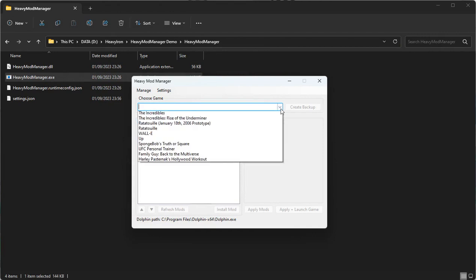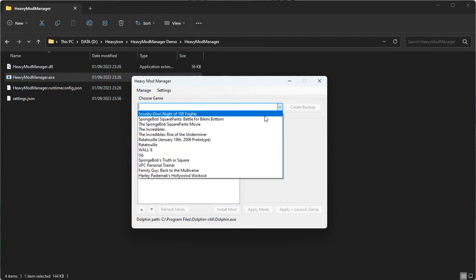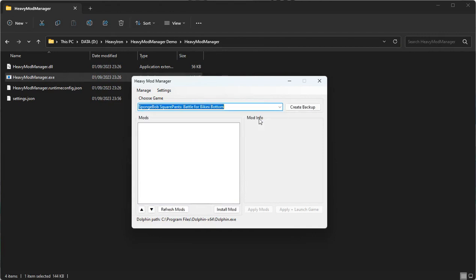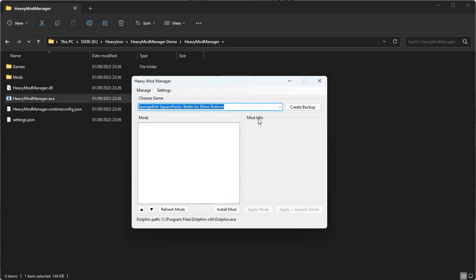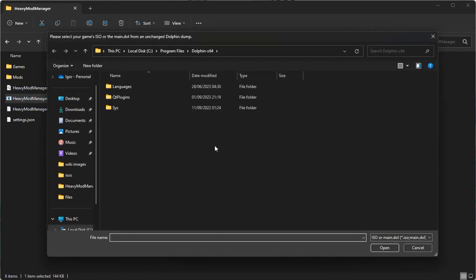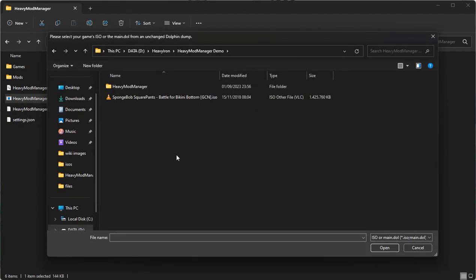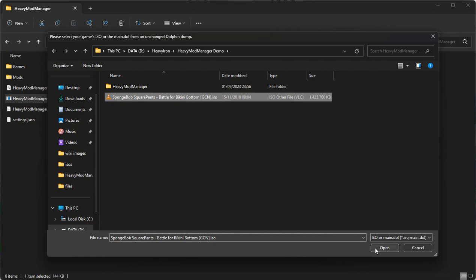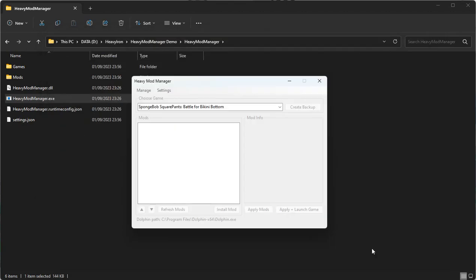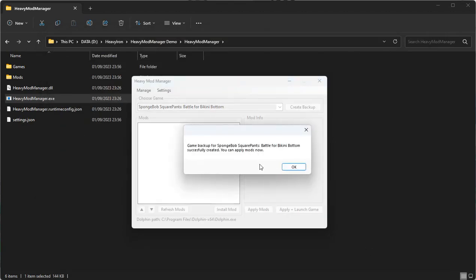After that, you're going to select the game that you want to play from the drop-down and click on Create Backup. Navigate to the ISO file of the game and select that. Wait for a few seconds, and it should create the backup for you.